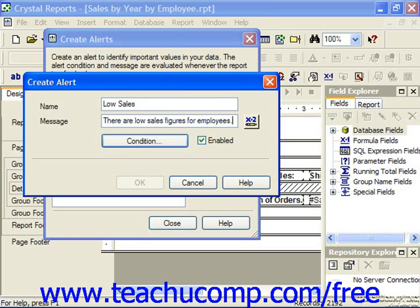Note that if you wanted a custom message that made a reference to values in the actual report, you could click the X2 button to the right of the message text box and create the formula in the formula editor instead. That message would then be displayed when the criteria is met.